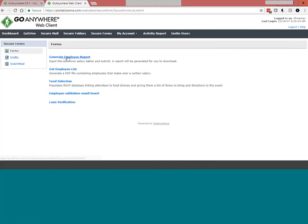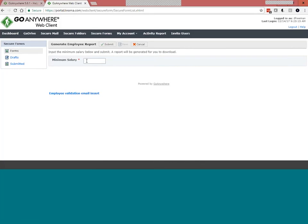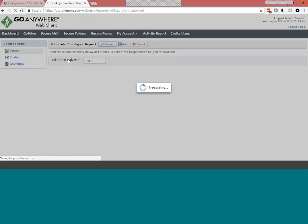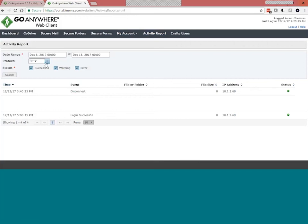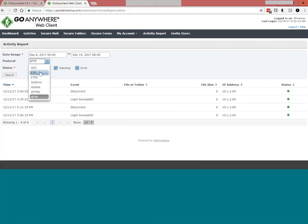Secure Forms — getting back to the minimum salary example — is a way to allow C-level or management staff to generate employee reports. A Secure Form takes input, passes it as a variable to a project, and returns the result. Entering 90,000 and hitting Submit: on the backend it takes that 90,000, ties it to a variable, passes it to a project, and pushes back the employee report Excel file. Switching back to the administrative side, the audit logs are very detailed and separated by service — under HTTPS you can see user activity like submitted forms, and administrative logs showing all changes made to the system, who made them, and when.